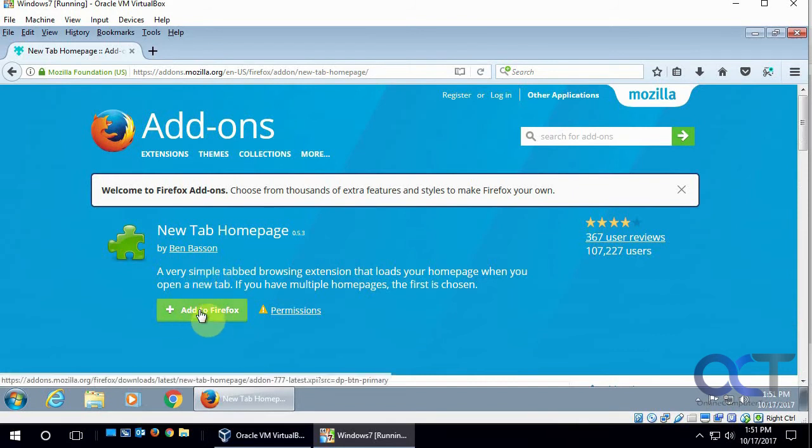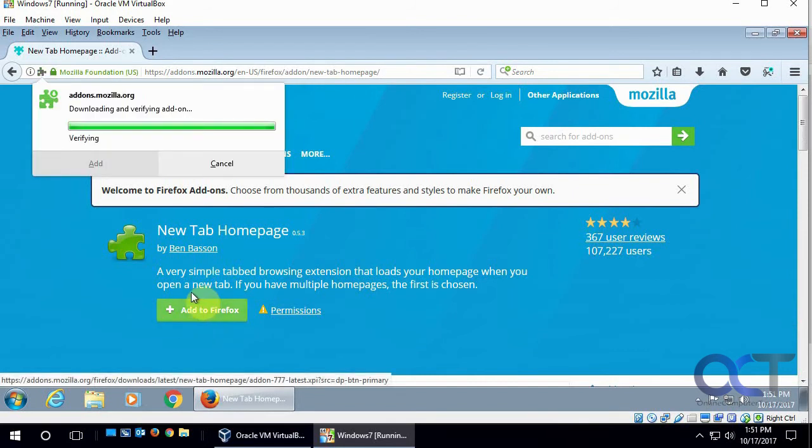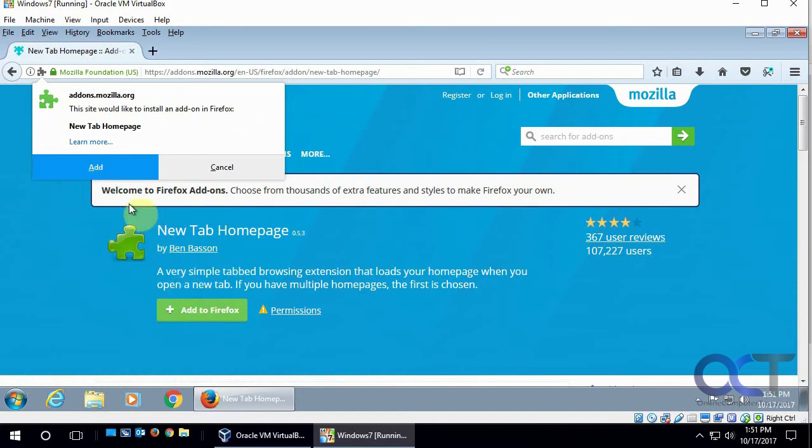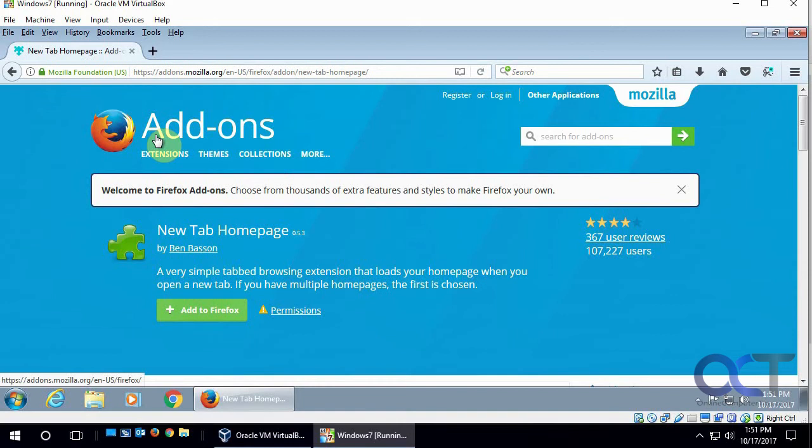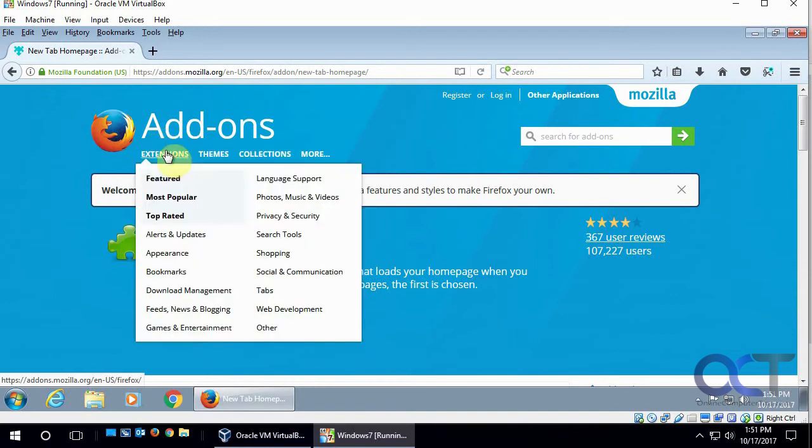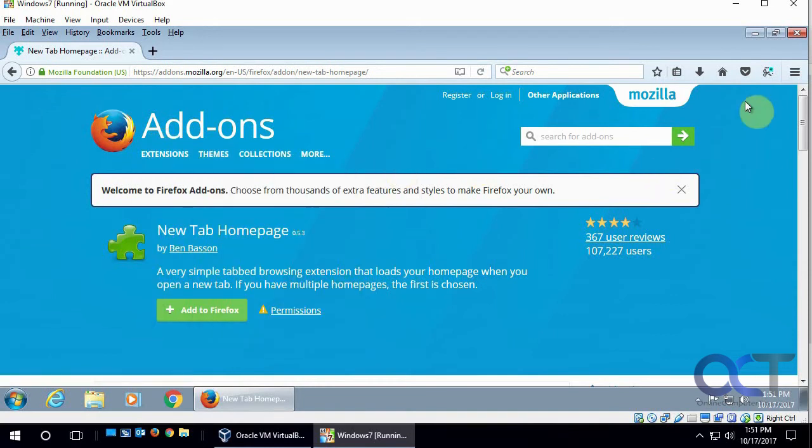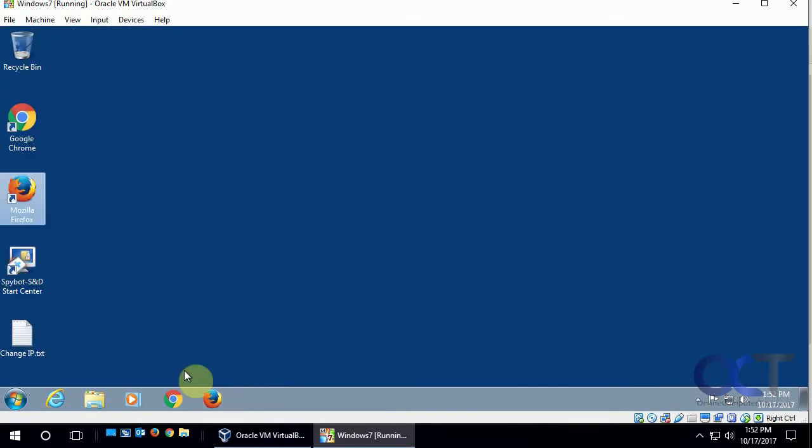Okay, so now we're going to add this add-on to Firefox by clicking this button here, and clicking add here, and then clicking OK. And now, most of the times when you do an add-on, you have to close the browser and restart, so let's just do that just to make sure.